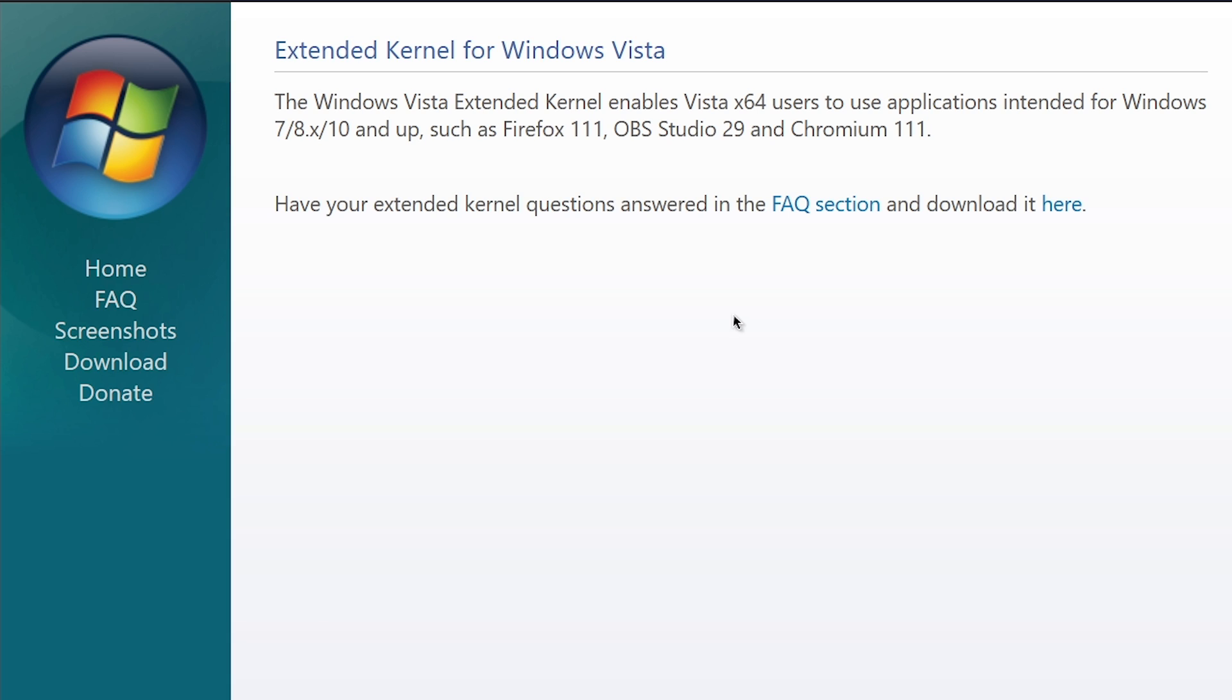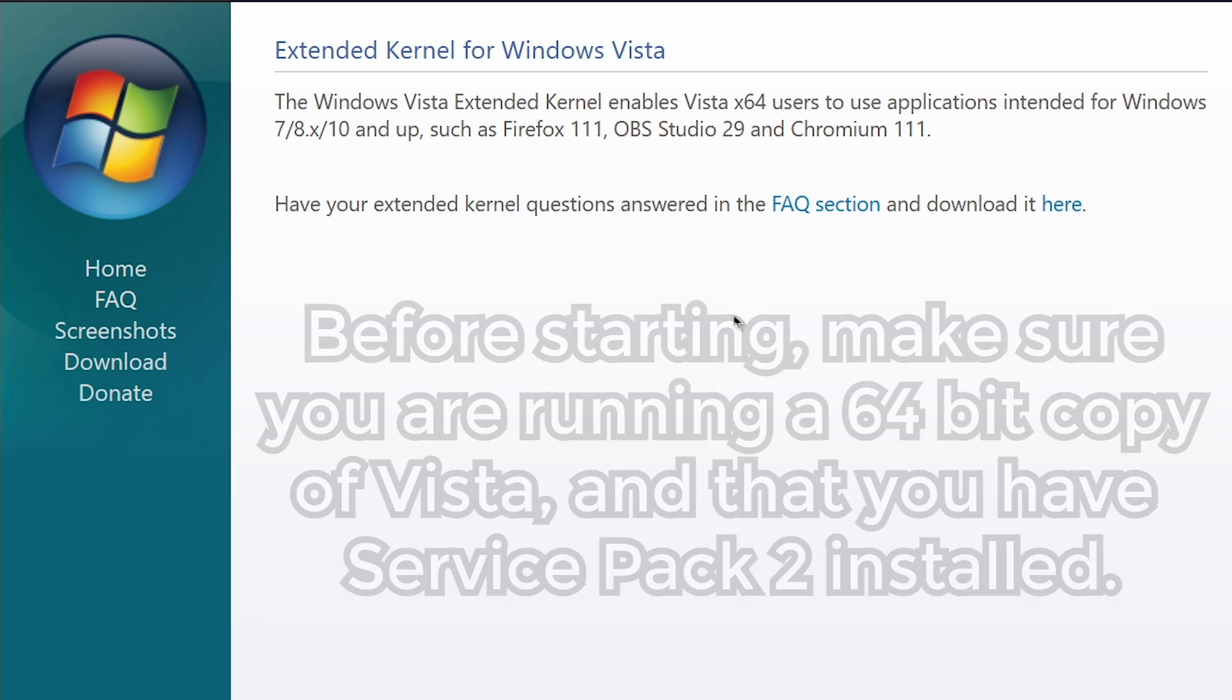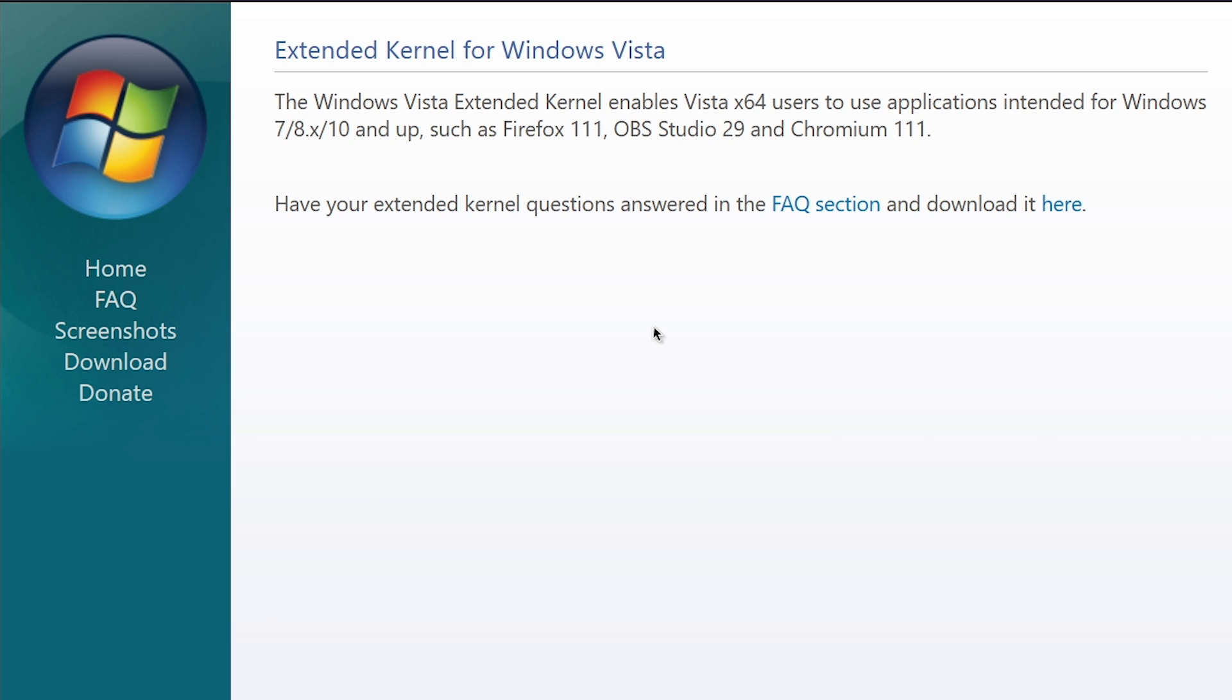Of course, using Windows Vista as your primary operating system is obviously not recommended by anybody because it's been out of support for years now. But for those who are just messing around with Vista in a virtual machine or on an old computer or just wanting to run some newer programs on it, this is a great way of doing that.